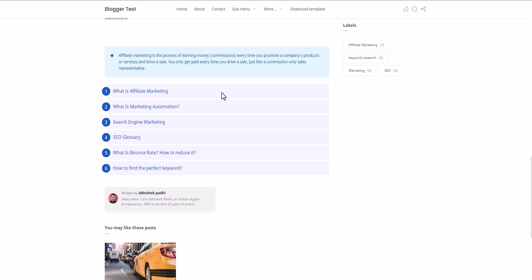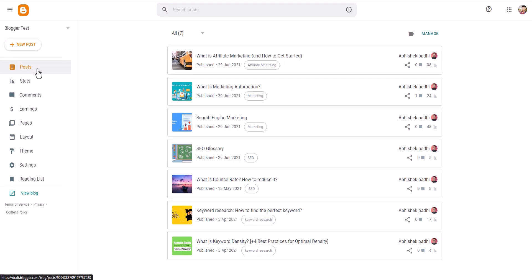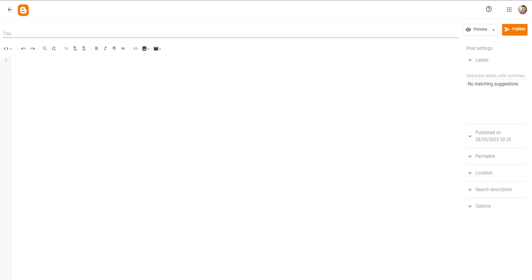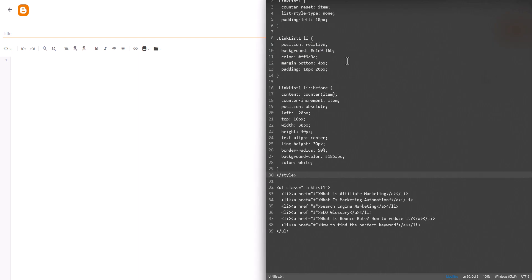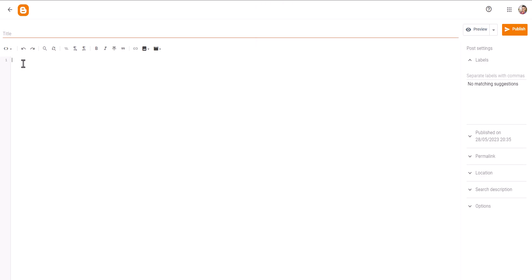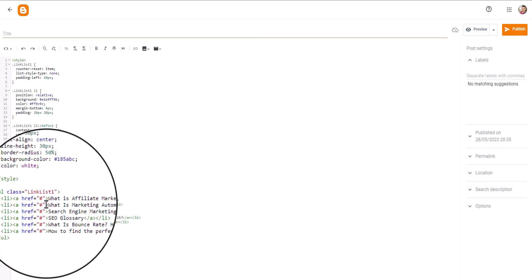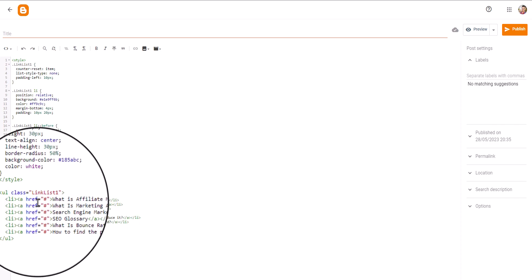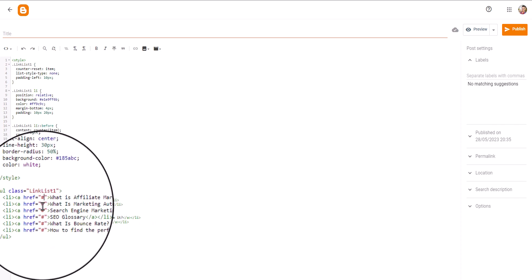If you want to add a link list like this in a post, let's go to Posts and create a new post. I will provide the download link of this code in the description. Let me copy the code and paste it in the post. You can add text here and change the link in the hash value.